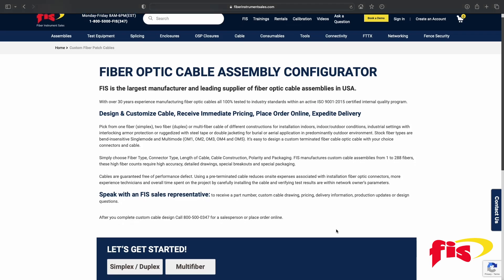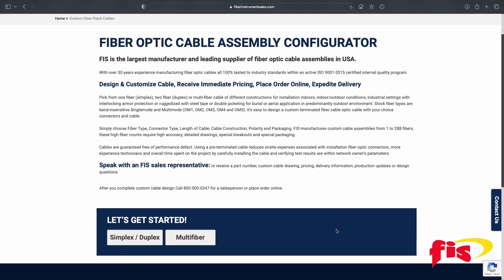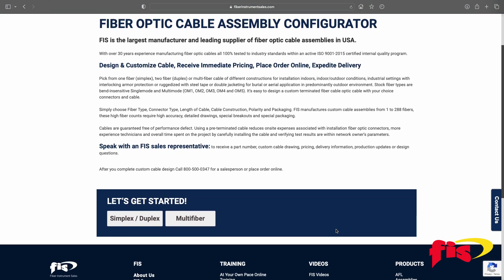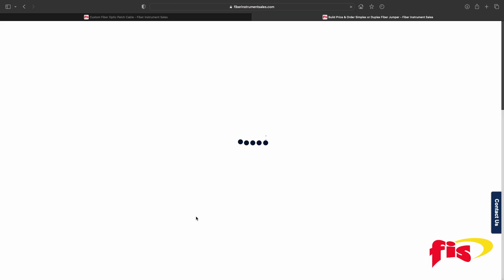After that, scroll down to choose either Patch Cord or Cable Assembly. For this video, we are choosing Multifiber.